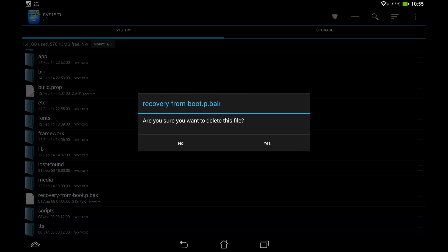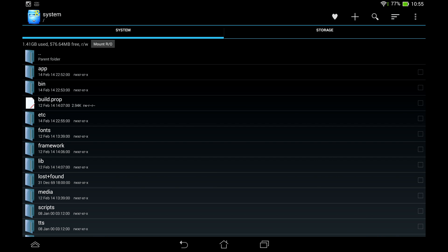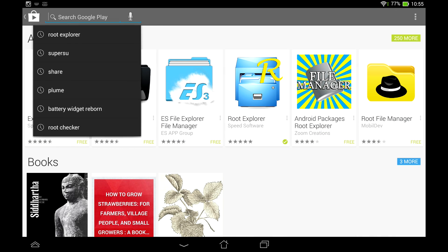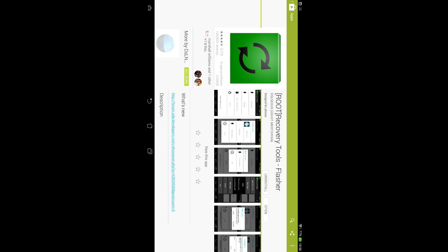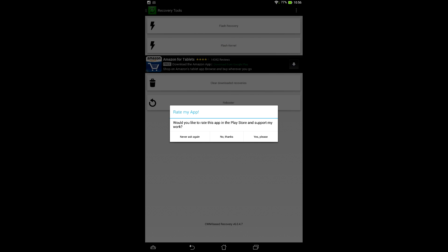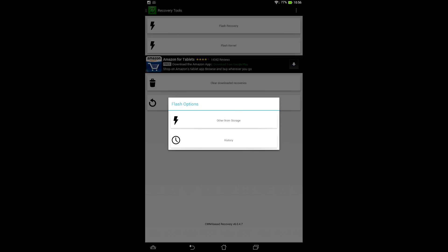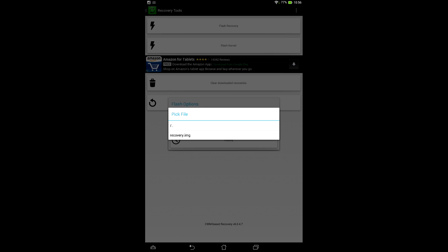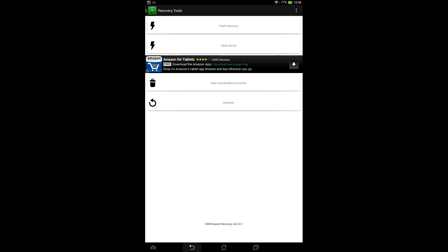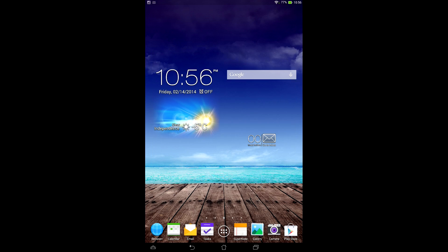After deleting those two files on your TF701, go to the Google Play Store and search for 'Recovery Tools' by DSL Nexus. Go to 'Flash Other Recovery', navigate to your Downloads folder, and install the recovery image — the same recovery image you flashed via fastboot earlier. You can download it using the mobile browser on your Transformer Pad. Once you're rooted and those files are deleted, custom recovery will no longer be overwritten by stock recovery.